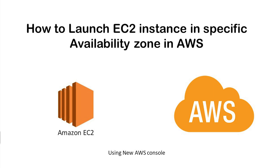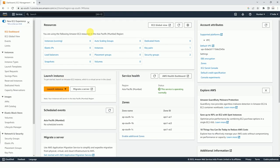Hello friends, welcome back to our channel IT India. In this video we are going to discuss how to launch an EC2 instance in a specific availability zone in AWS. So with this, let us go to our AWS console.